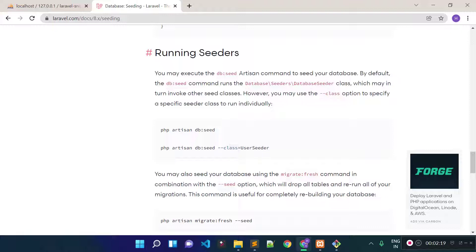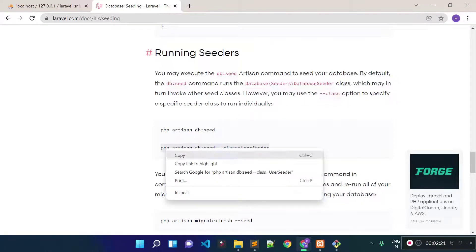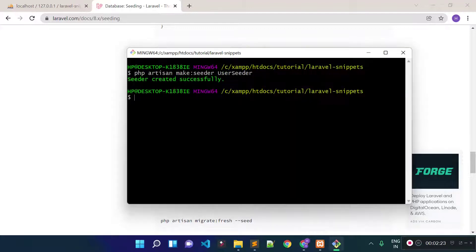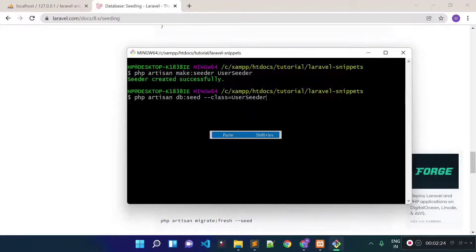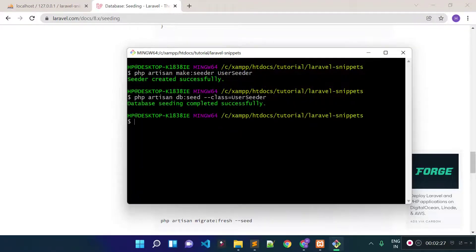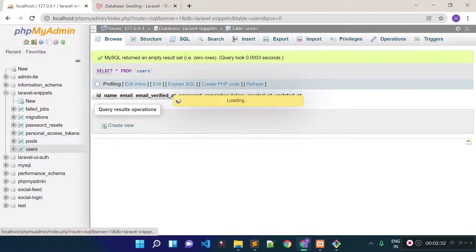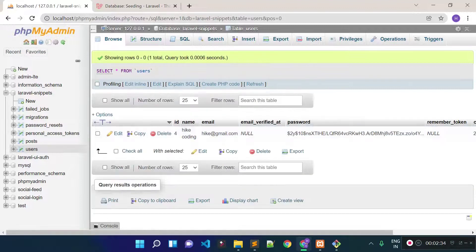Let's run this command from our project root to run our UserSeeder file. Database seeding completed successfully. If we check our users table now, we will see a new record has been inserted.